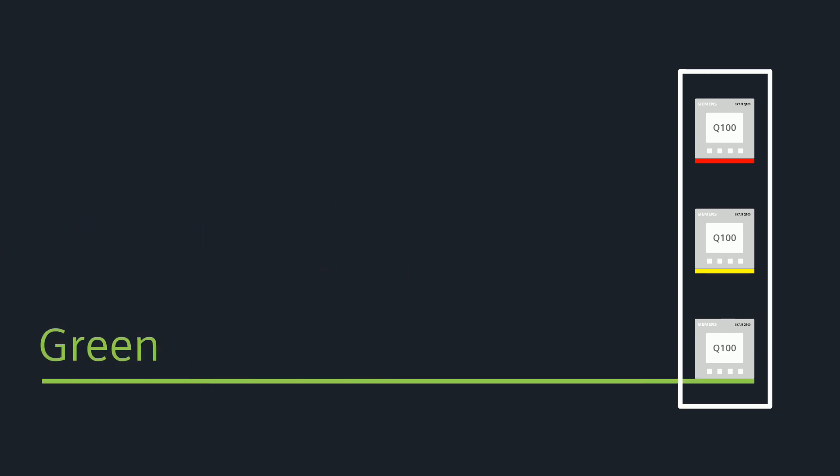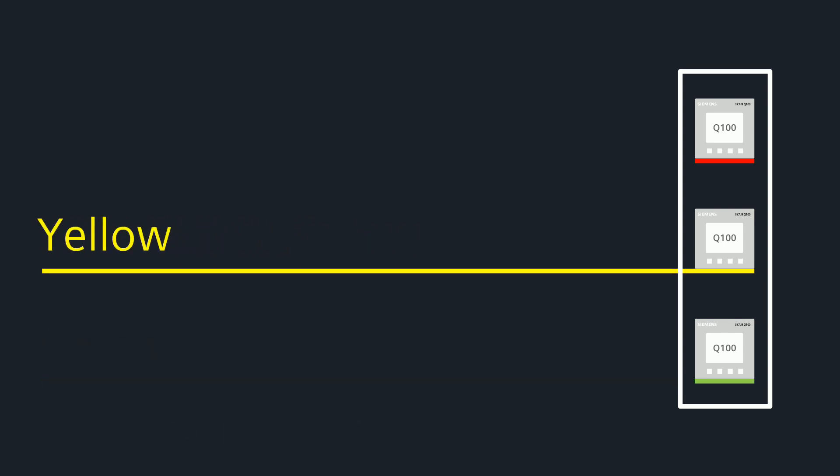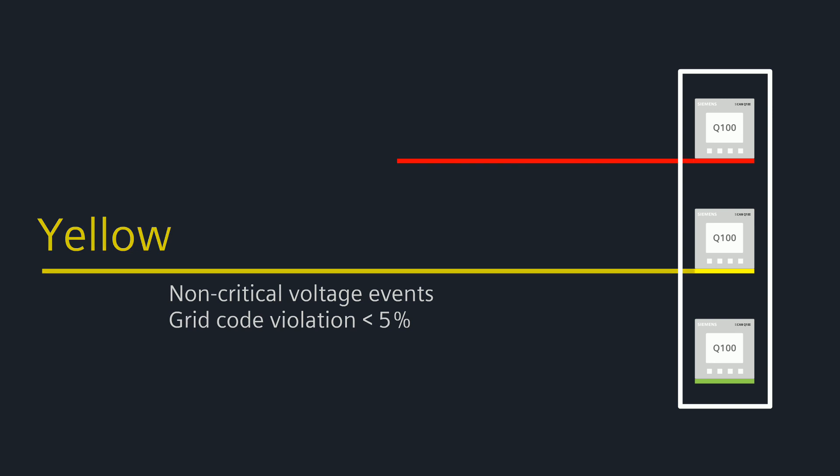Green means no voltage events, no grid code violation, everything okay. Yellow indicates non-critical voltage events or a grid code violation for a duration of maximum 5% of the selected time period.